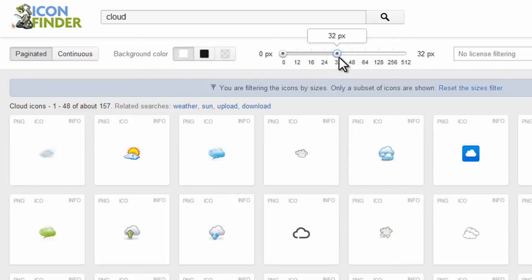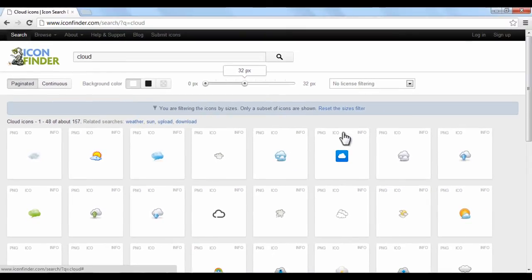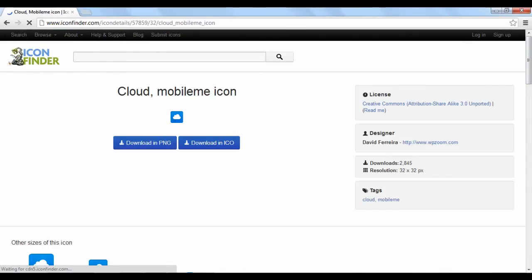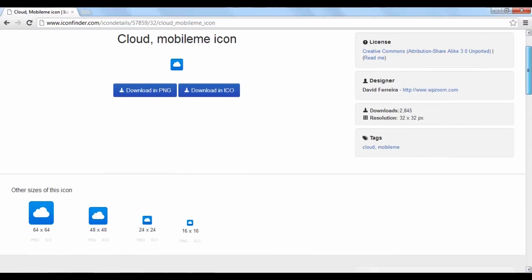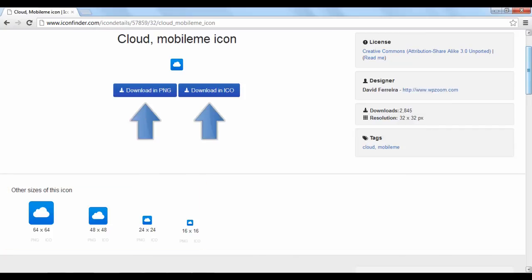If you click an icon, a window will show that gives you extra information, including other sizes of the icon that are available to download. Just click the appropriate blue button.